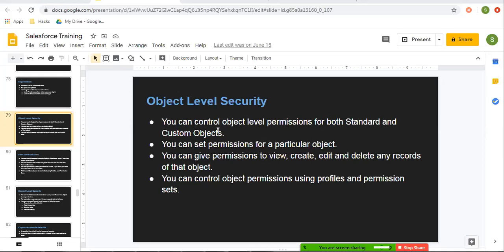We can control object level permissions for both standard and custom objects. You can set permission for a particular object — you can give permission to view, create, edit, and delete any record of that object. These permissions can be controlled using profiles and permission sets.